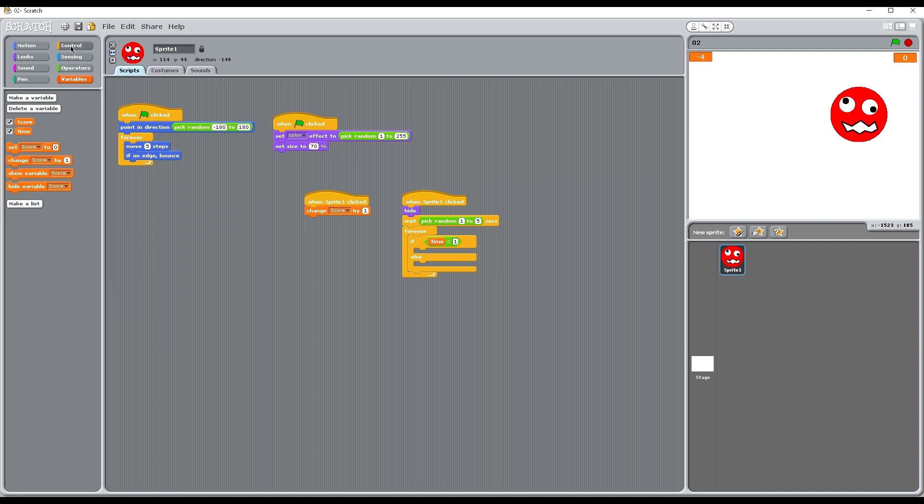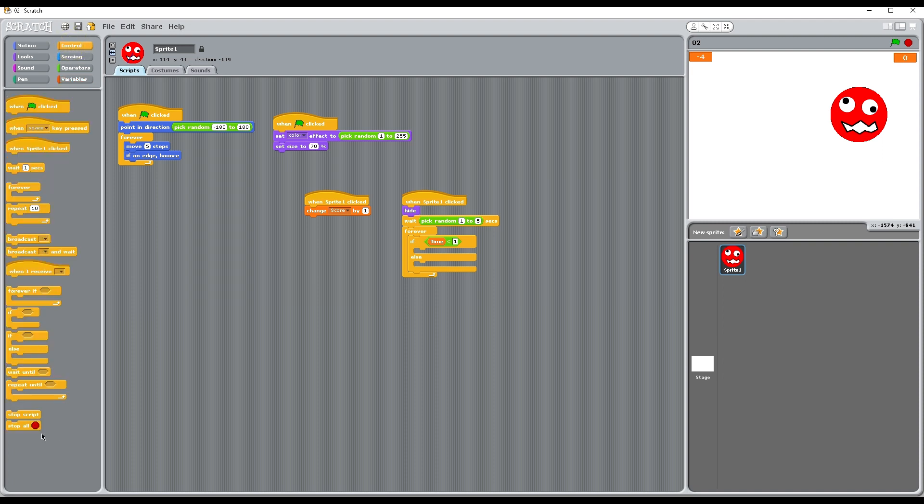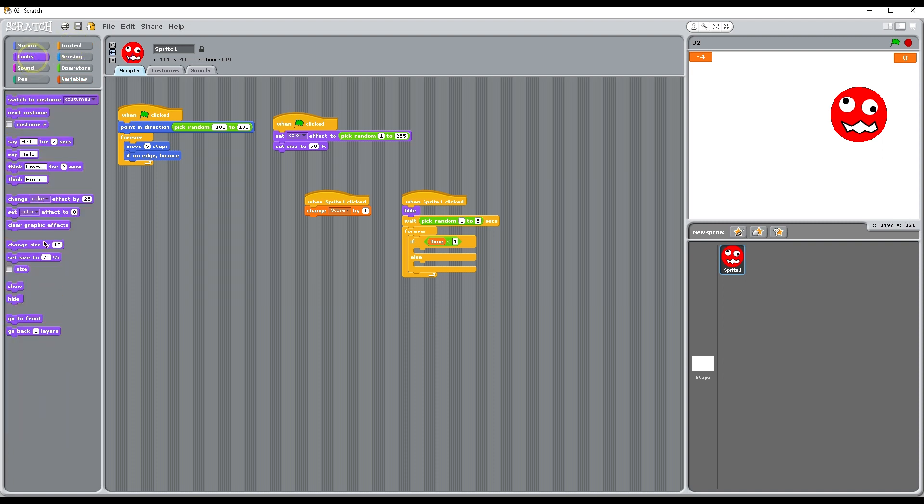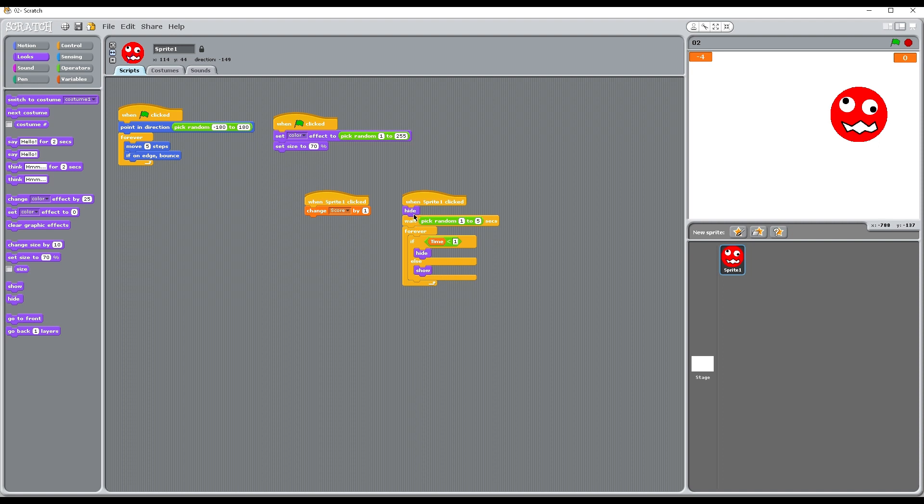In that case then we want to go to looks and we want to hide the sprite, so it just stays hidden then. Or else we want to show the sprite. So when it's clicked we hide it, computer waits, and then it says what is the game still running.